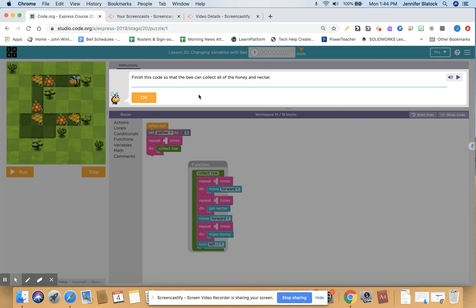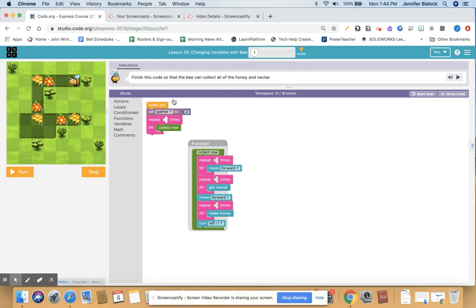As we go into lesson 1, it says finish this code so that the bee can collect all of the honey and nectar. They already have some starter code in here — this is about changing variables. If you remember, last time we had to set the length for the triangle to 50 pixels, but this time they have set gather to 2, so they're using a variable for gather. It says finish this code, and they have a repeat loop and a collect row. This green block here is called a function.